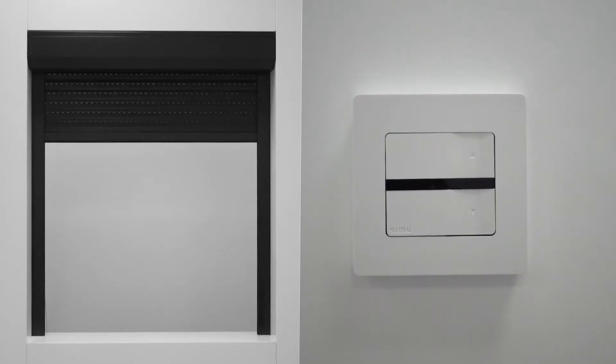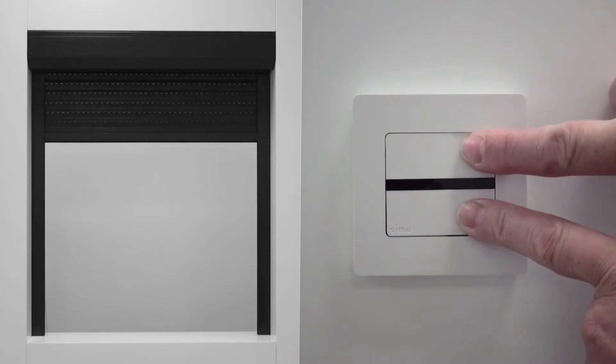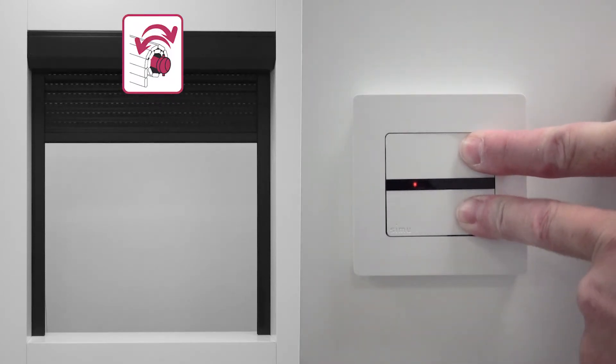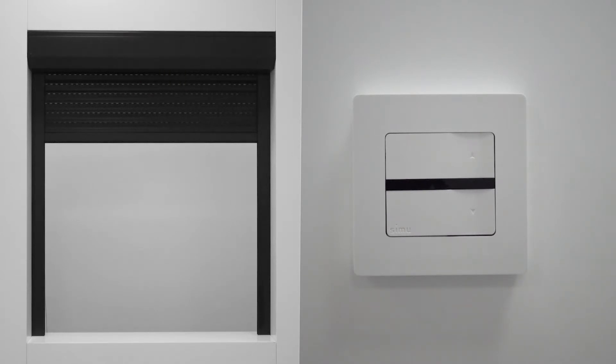Press the up and down buttons simultaneously on your remote control. The motor reacts by rotating in one direction and then in the other.